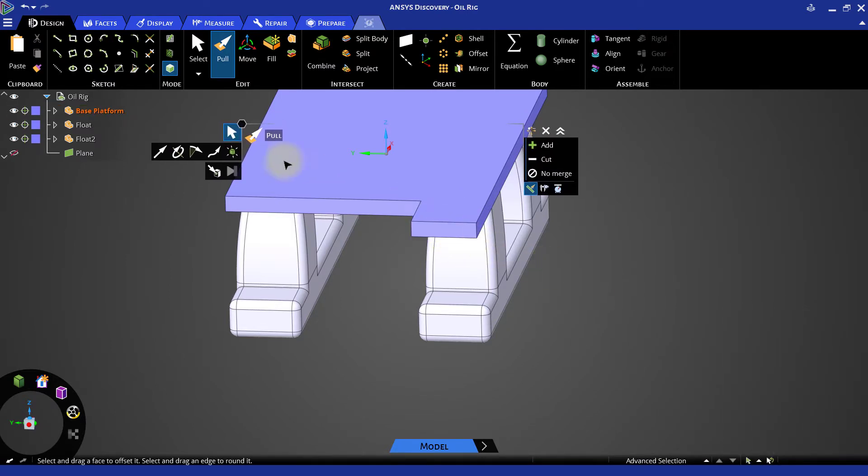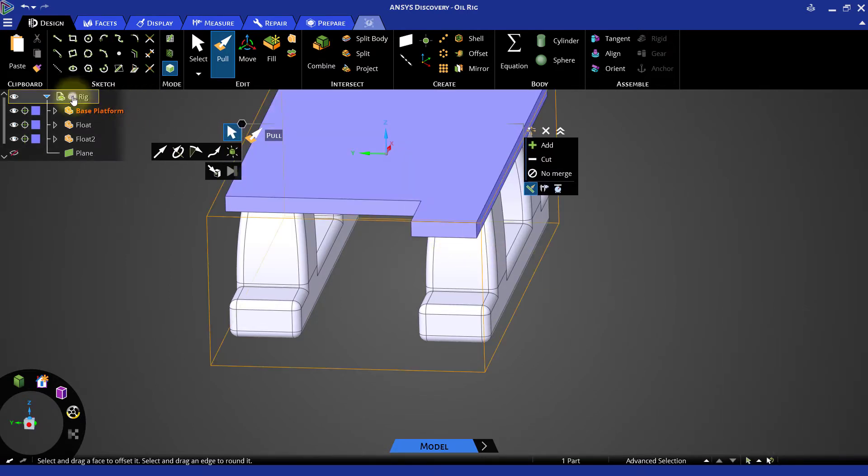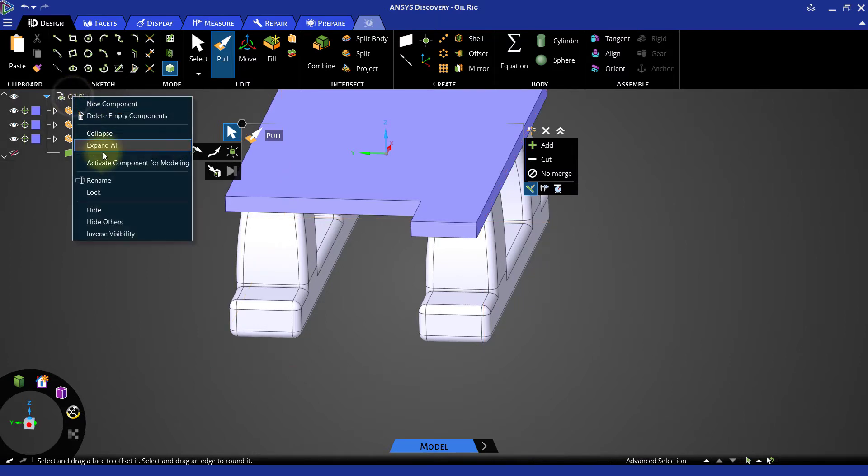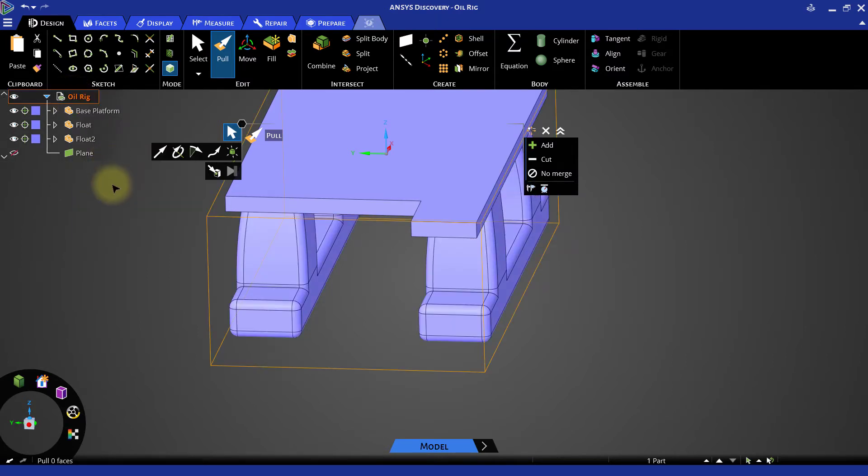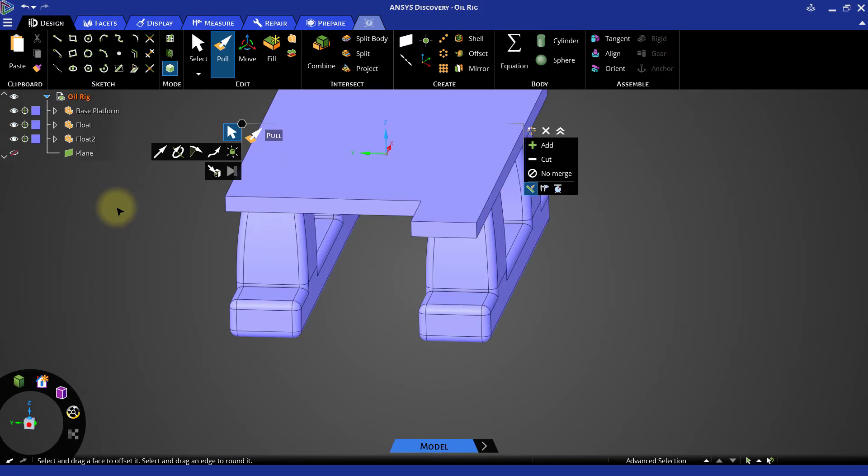Right-click the topmost component in the model tree and select Activate Component for Modeling. Create a rectangular solid to be the bridge.